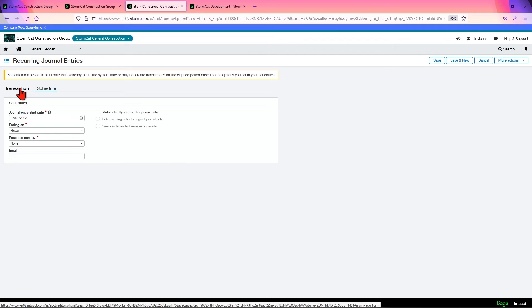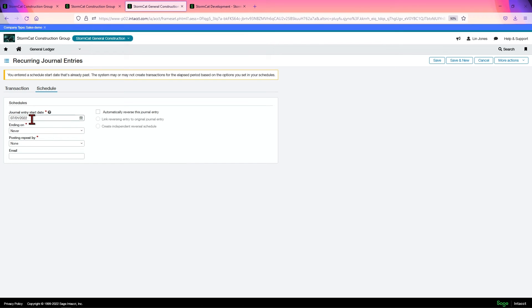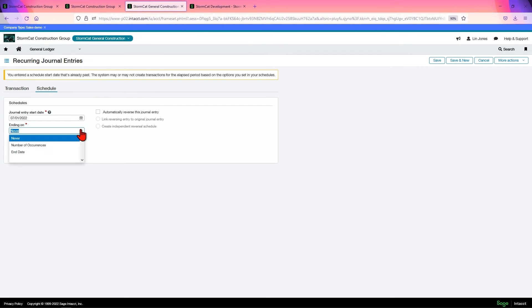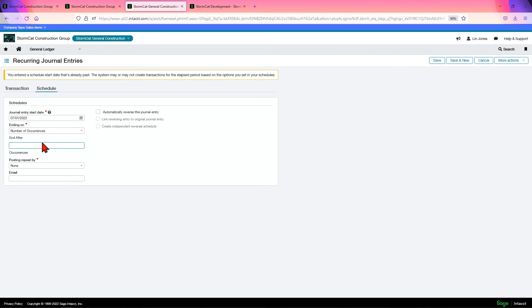So if you create a recurring entry, and you come in here and make a change, you need to change the start date up to the next start date. You'll find out if you make no mistake, and you won't forget it. Ending on, you can either choose never, so always repost. You can choose after a number of occurrences, or you can give it an end date. That's two hours for a number of occurrences, and after three months.